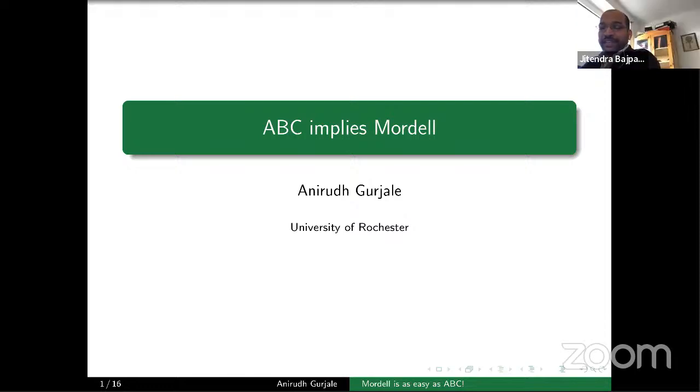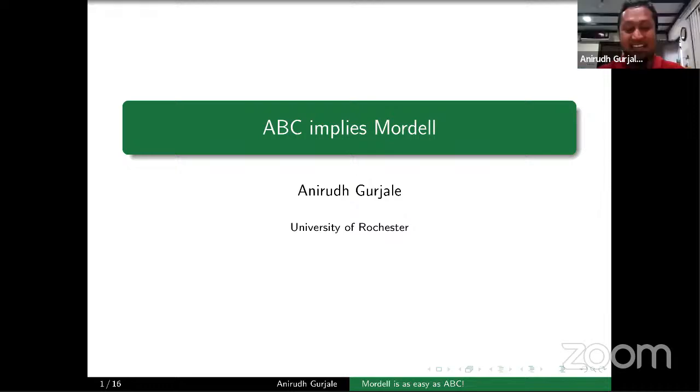The host notes the punchline: the goal is to show that proving the Mordell conjecture is as easy as ABC.